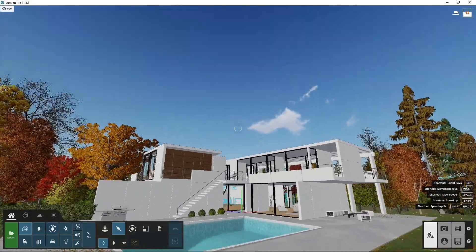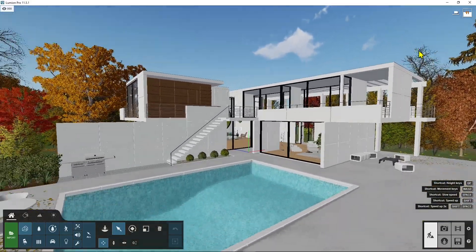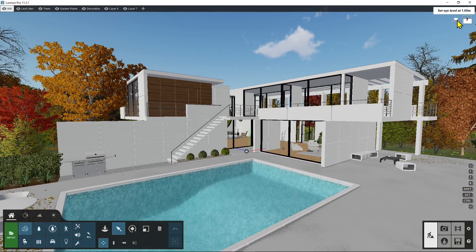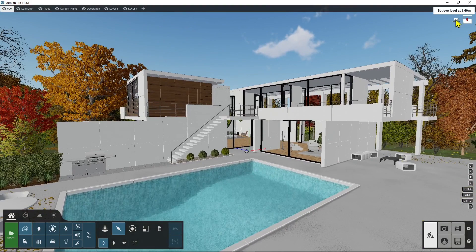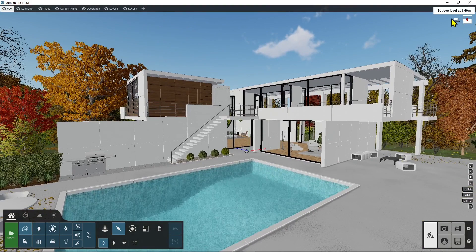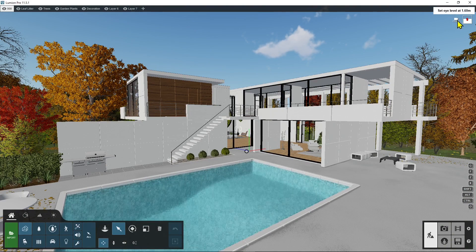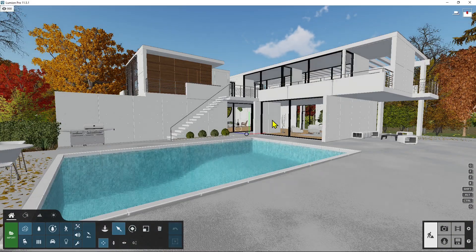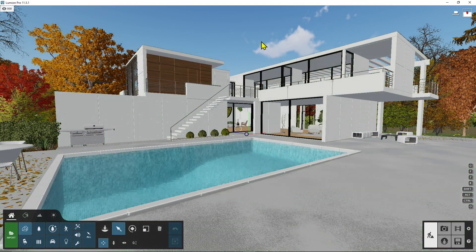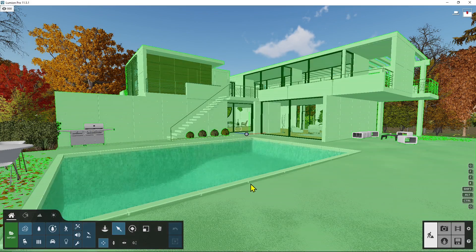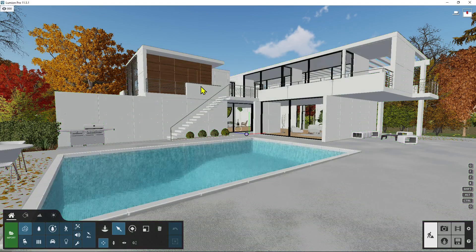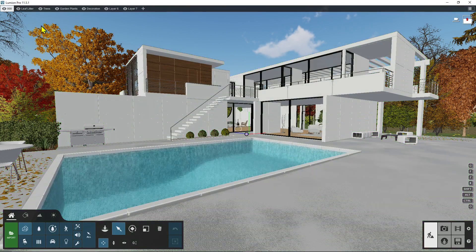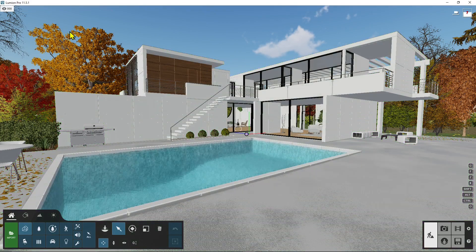Another interesting one is this button right here on the top that's gonna place your character or your point of view at one meter and sixty, so this is like the average placement of the eyes in the height.